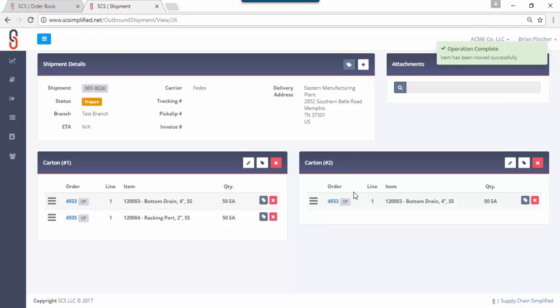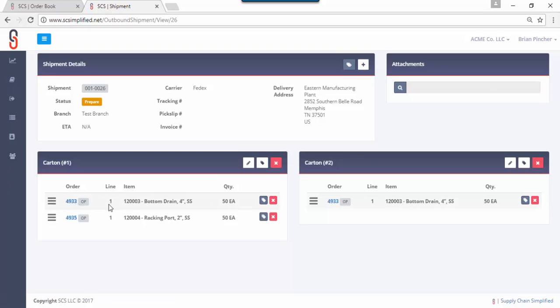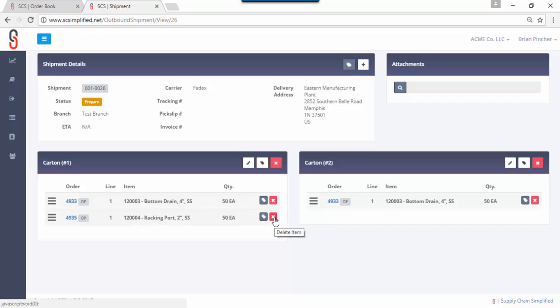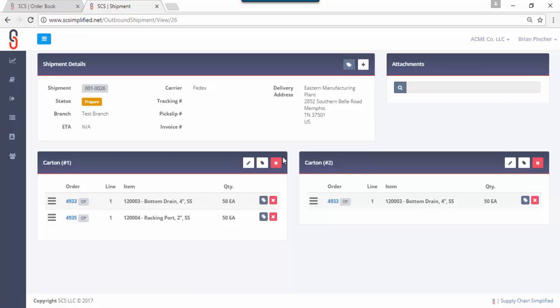You can always look at this information again as your purchase order number, line number, item information, quantities, all of that. It's very easy to remove items out of containers by using the delete, it's easy to destroy or delete cartons, you click on this delete option here and off it goes. Let's assume that this is the way you want your shipment to be structured.